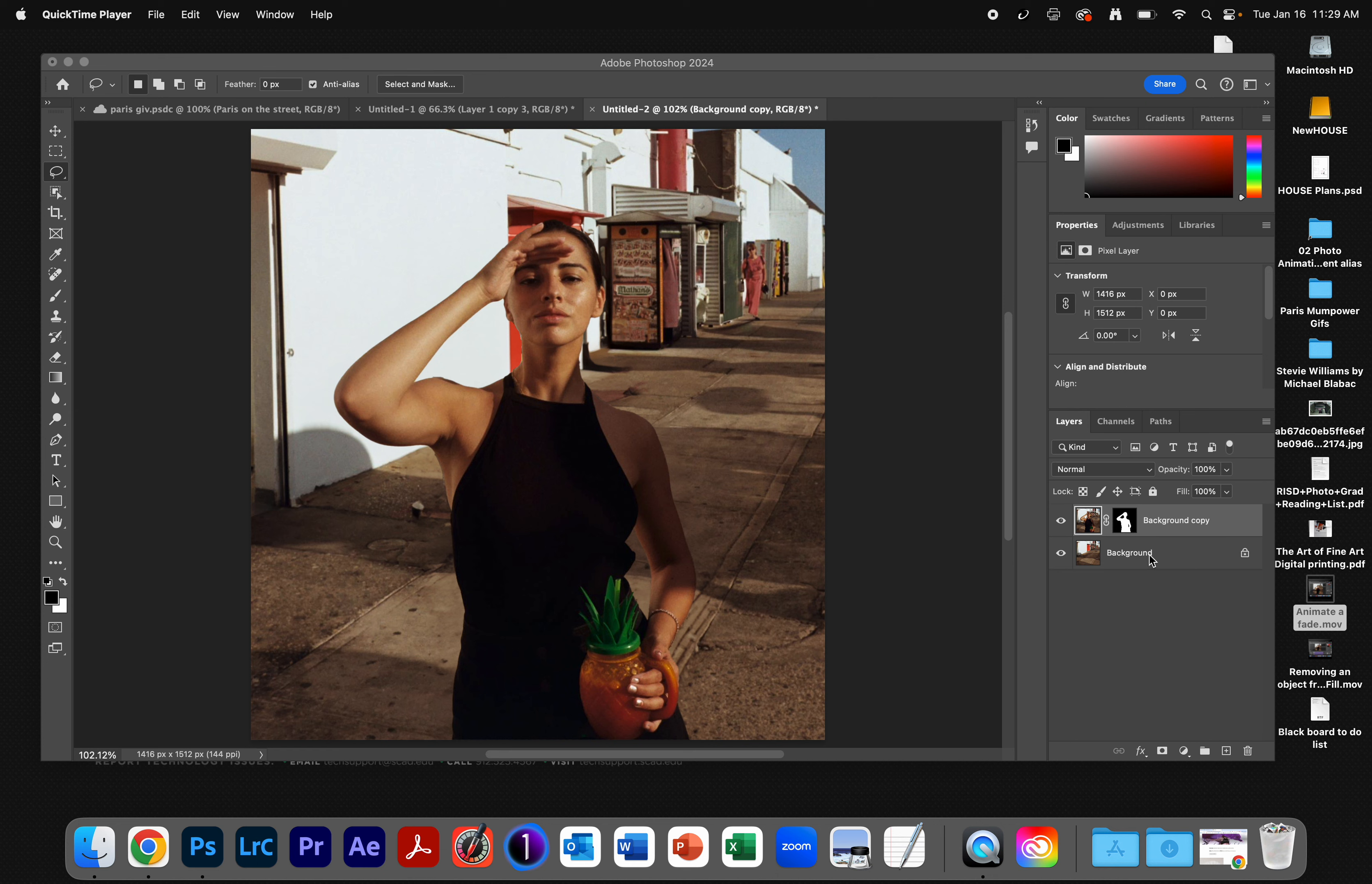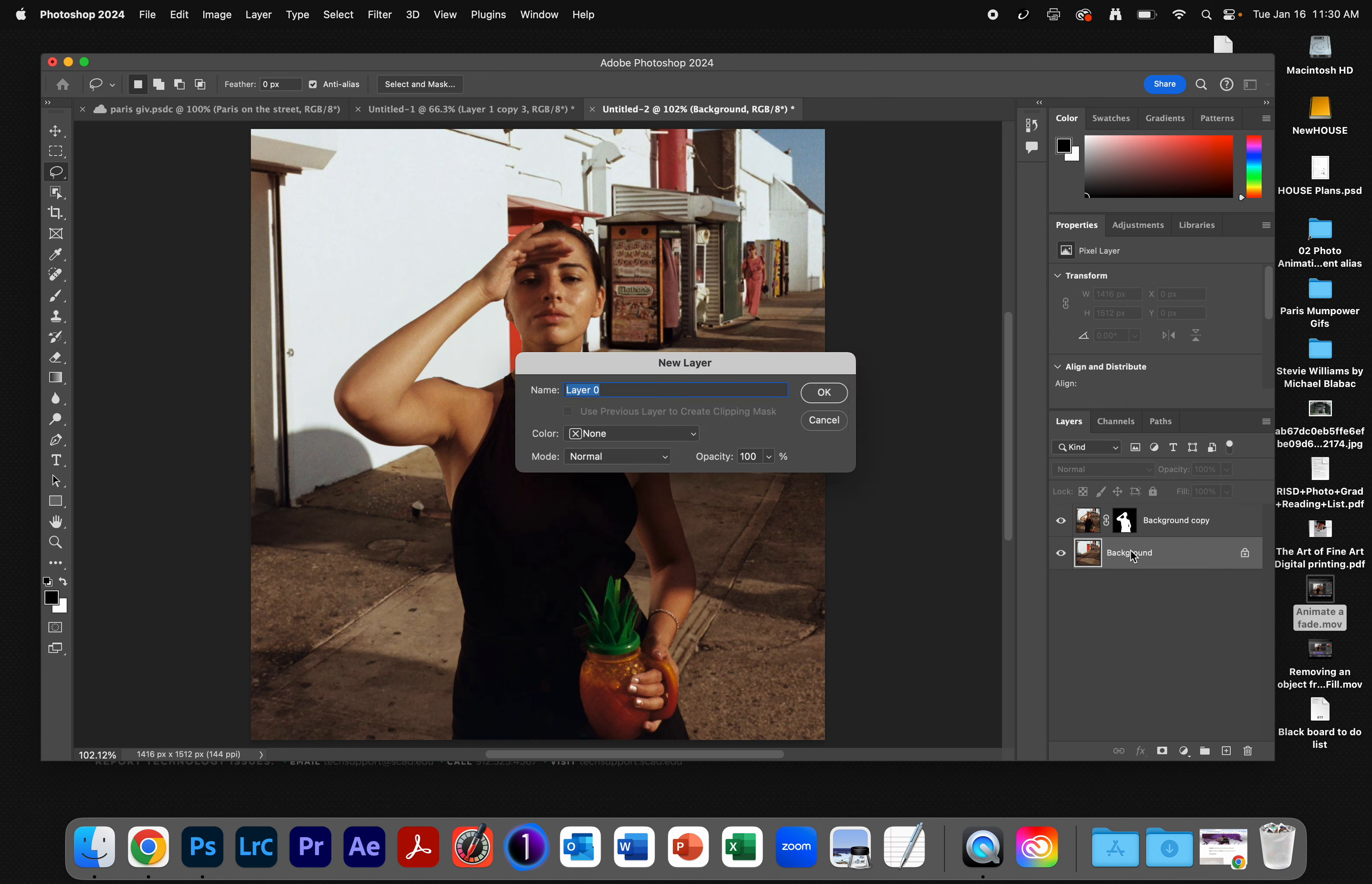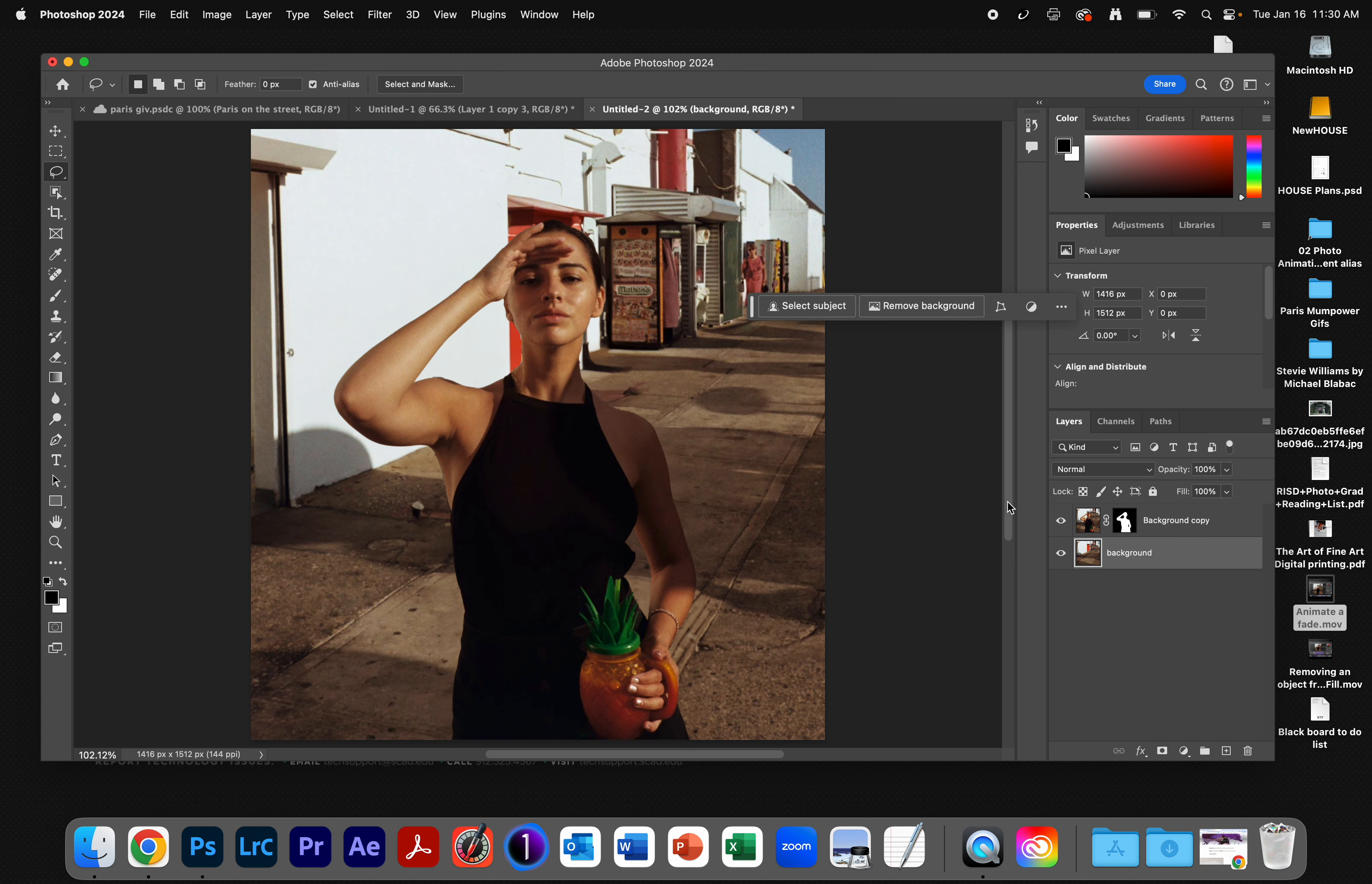So I'm going to go ahead and unlock this layer by double-clicking it, giving it a name. I'll go ahead and call it Background again. Hit OK. It's now unlocked.